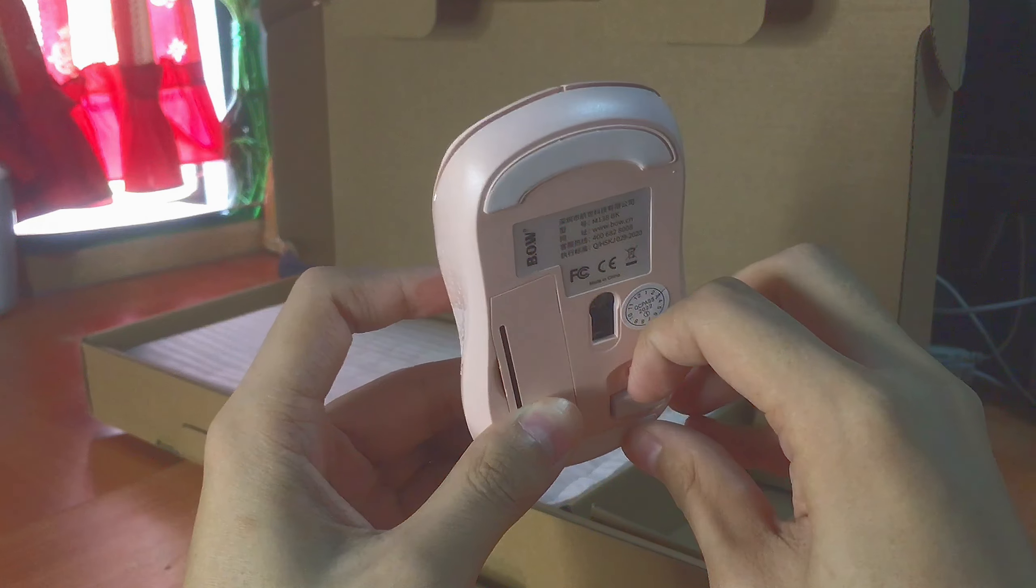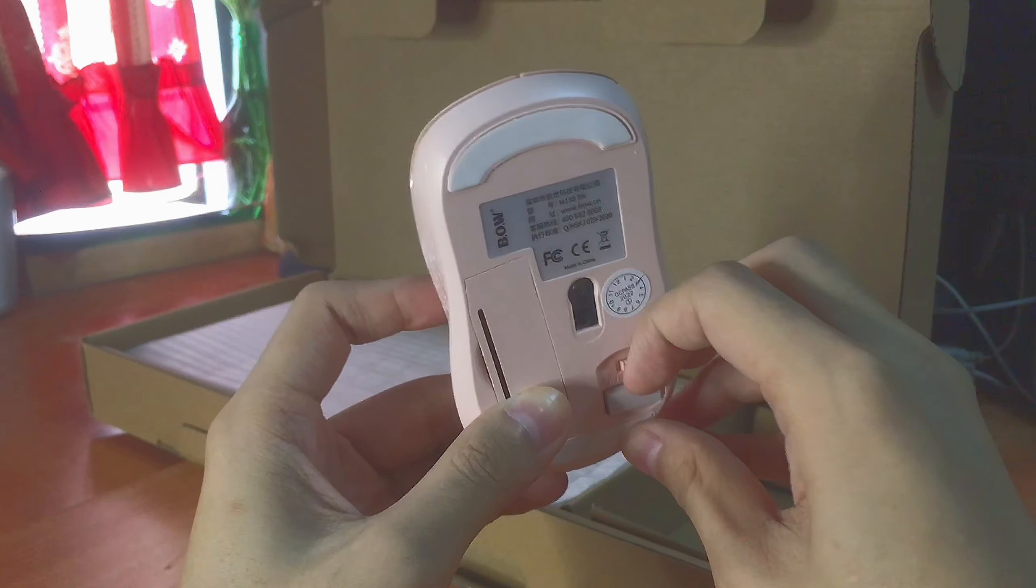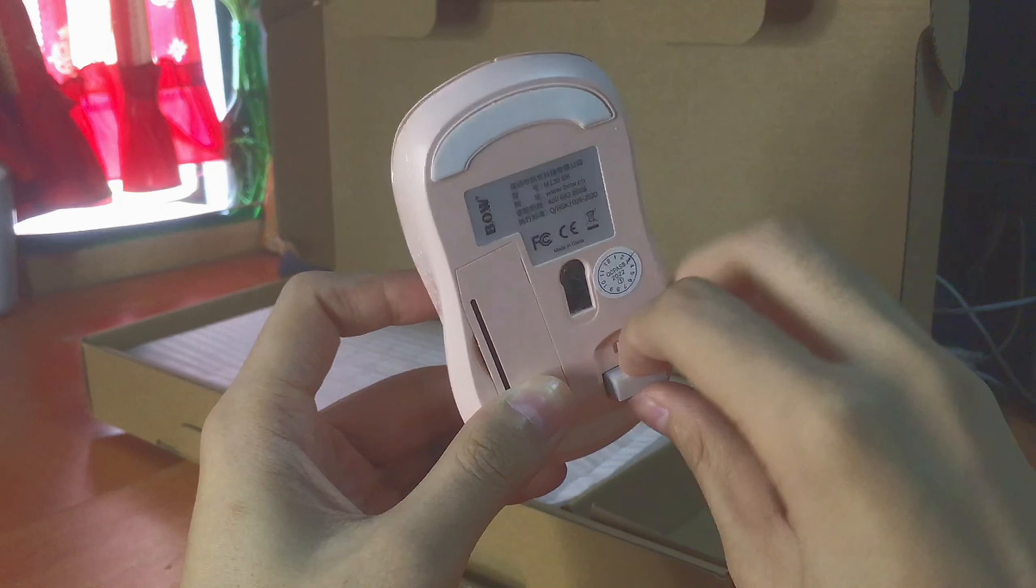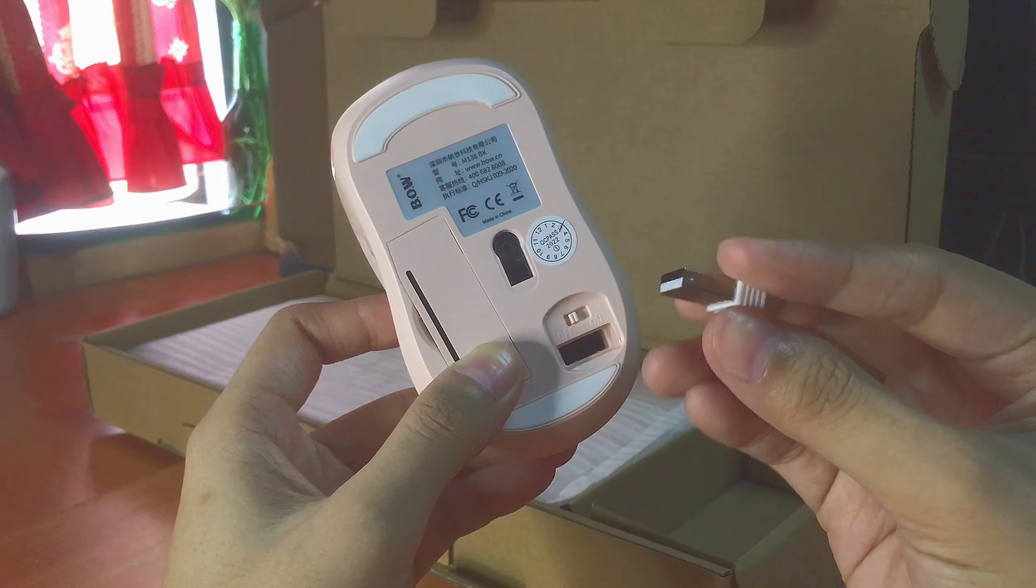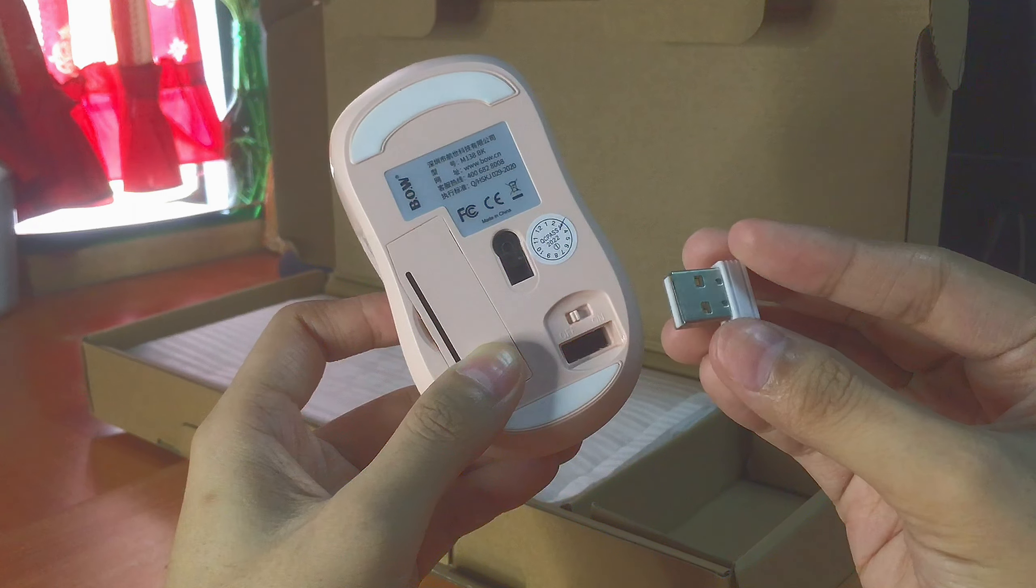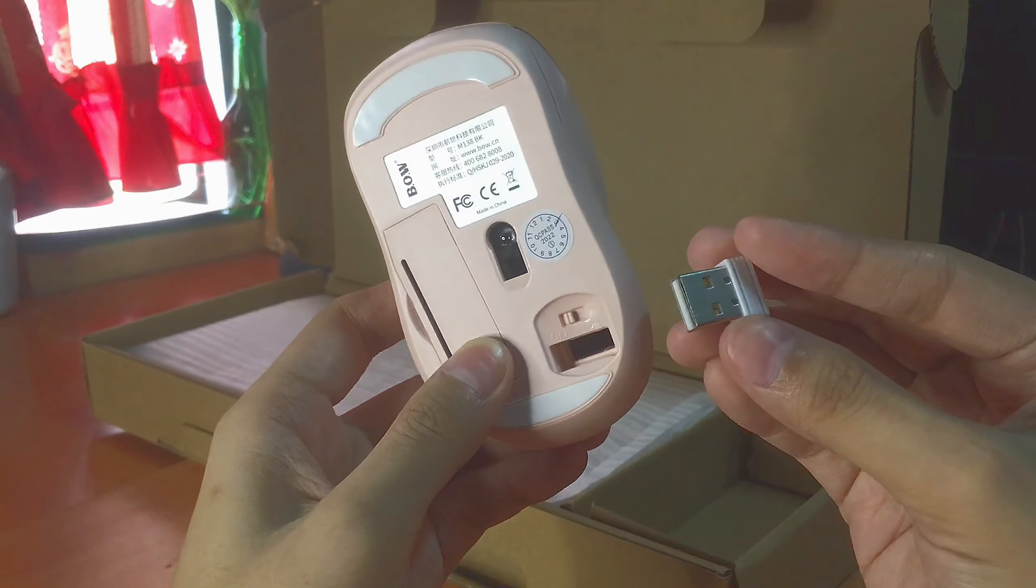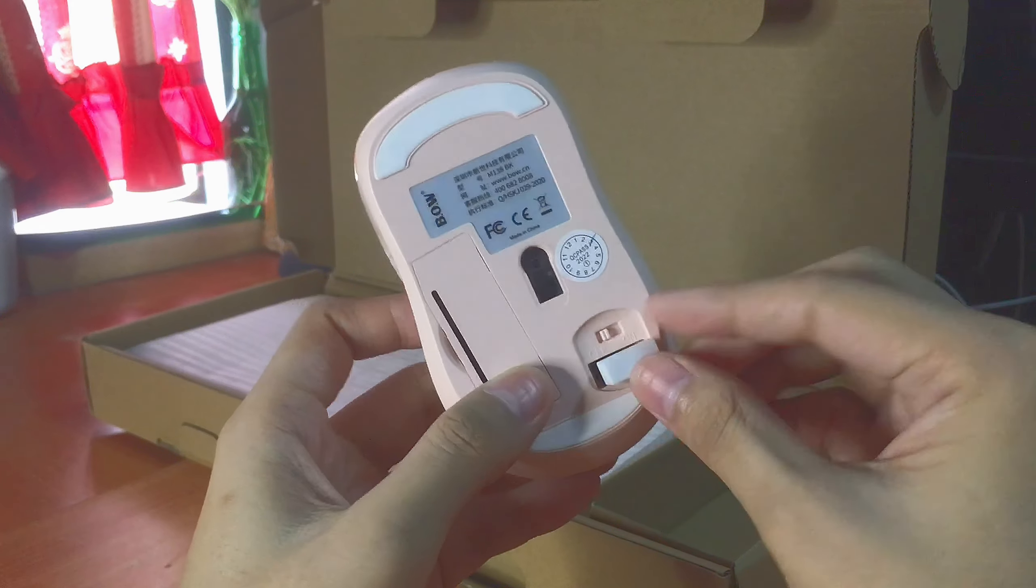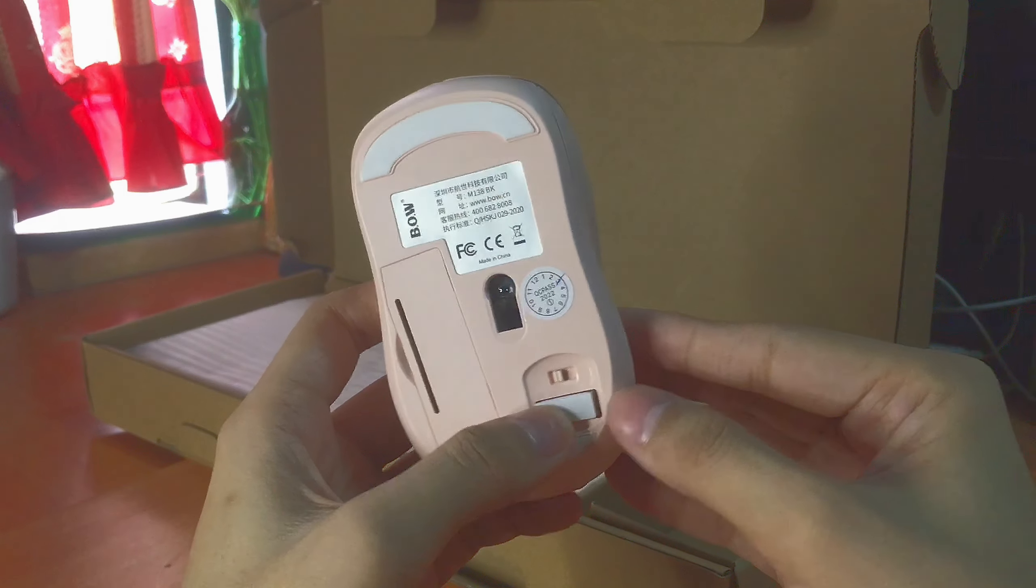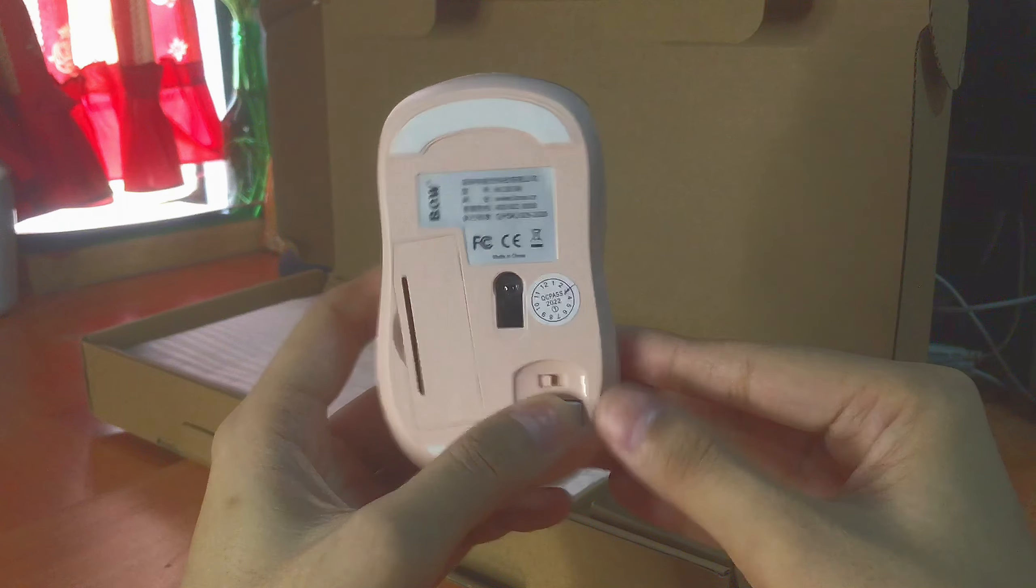And this is, I think, the adapter. Is it called adapter? No, it's actually the Bluetooth receiver.